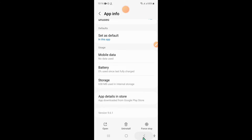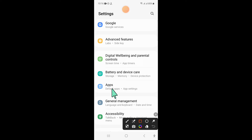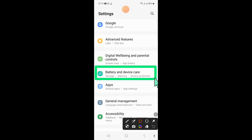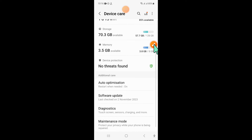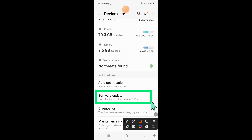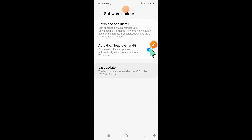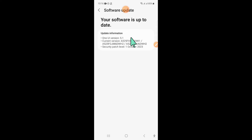Clear the app data and cache memory of that app. After that, go back to Settings and click on Battery and Device Care. Now scroll down and click on Software Update, then click on Download and Install to update your mobile software to the latest version.